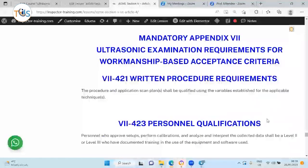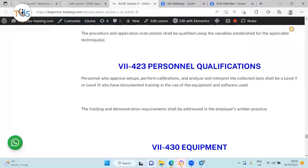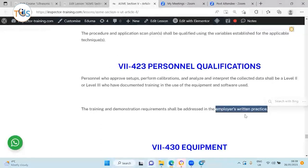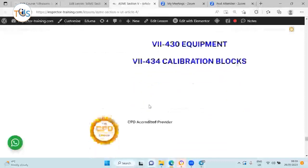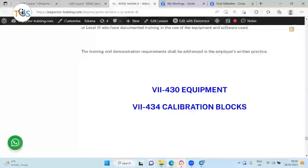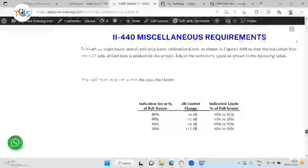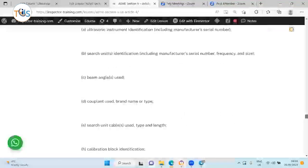Personnel qualification should be according to the employer's written practice, which refers to SNT-TC-1A or other standards. Approved setup and calibration should be performed by Level 2 or Level 3 personnel — this is mandatory. Other topics include equipment and calibration blocks. Thank you for listening.